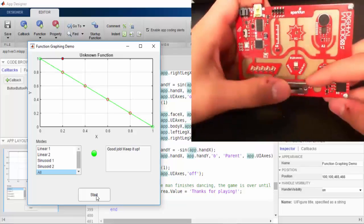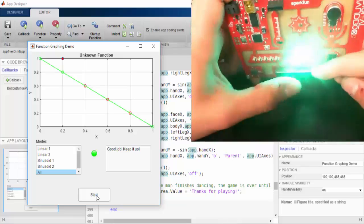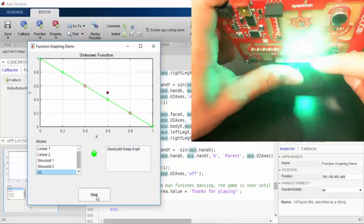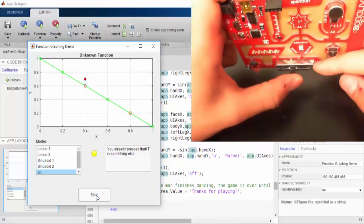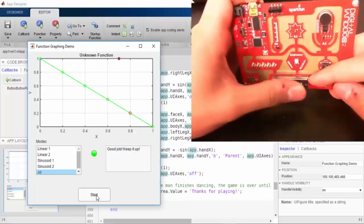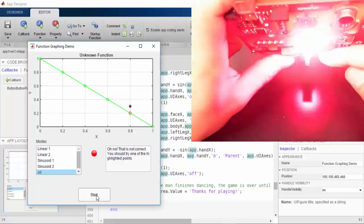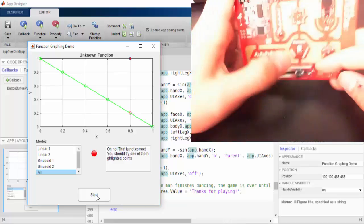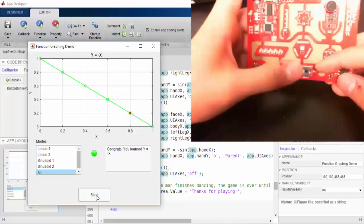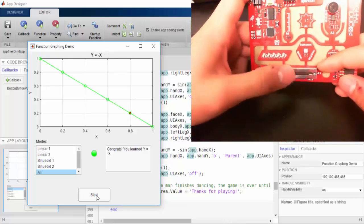Now I'm going to speed through the next few functions. There's y equals minus x.